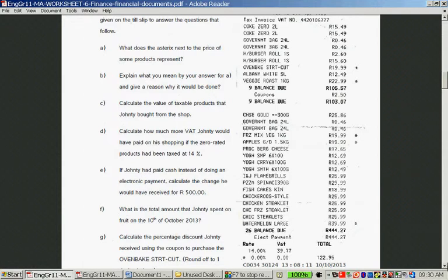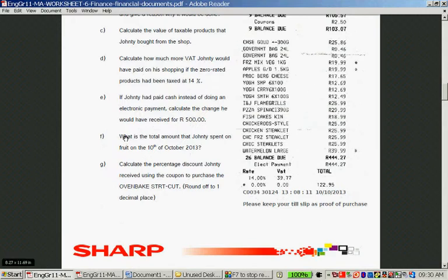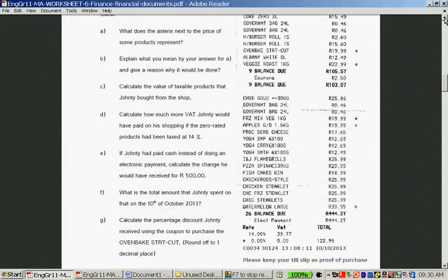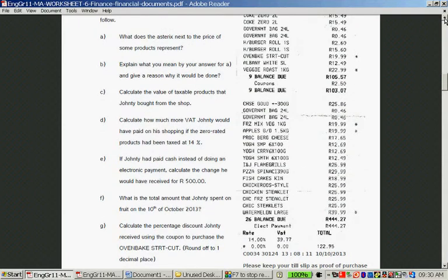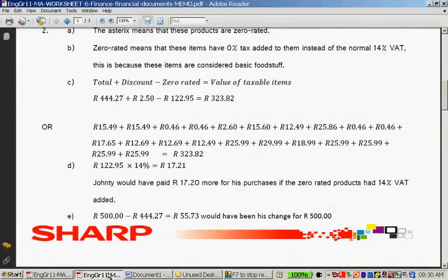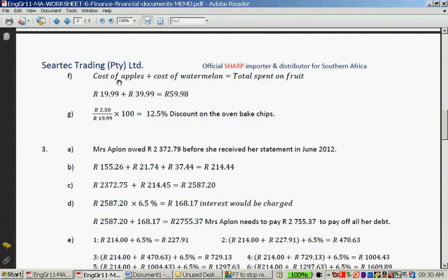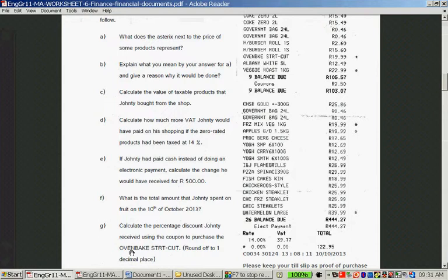Question F: what is the total amount Jonti spent on fruit on the 10th of October 2013? Fruit will always be zero-rated. Apples cost 19.99 rand and watermelon costs 39.99 rand, and both are fruit. So the total spent on fruit is 59 rand and 98 cents.